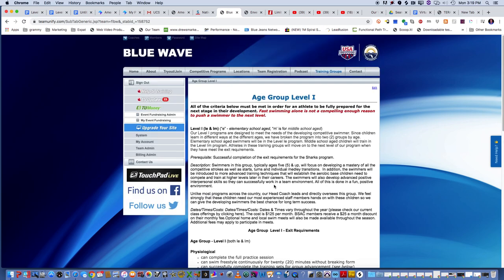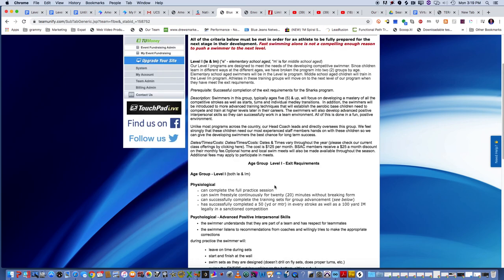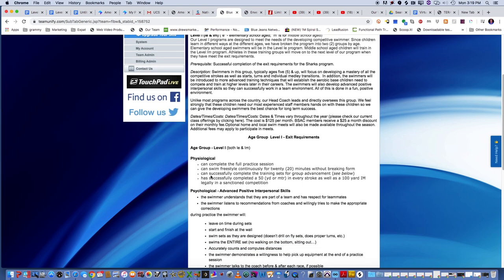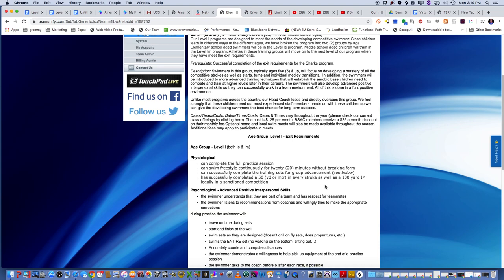Now, before I get too much into level 1, there's some things that are going to be so critical that they learn in this stage that sometimes a lot of seniors don't even have. So we want to make sure that we're setting our people up for success long term by giving them these skills early. Also, you want to make sure that the swimmer has done a 50 yard or meter in every stroke as well as 100 IM in a sanctioned competition. That can be AAU, USA Swimming, whichever ones that we have.